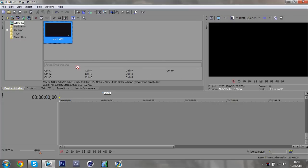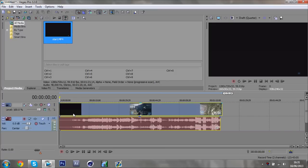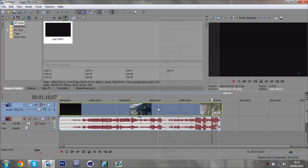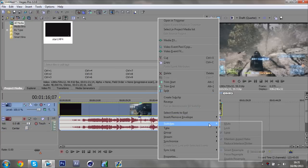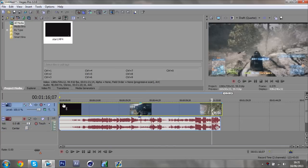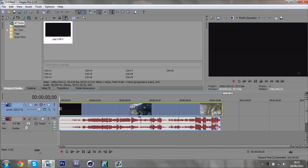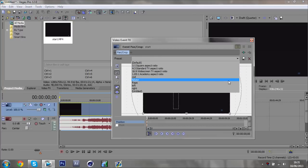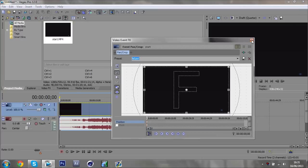Drag your clip into the timeline and do your usual things to it, like right-click and disable resample. This makes it so the frames don't blend together and it looks better. Also, if you're using an HD PVR like me, you just want to crop out the black lines — I've got a preset for that.